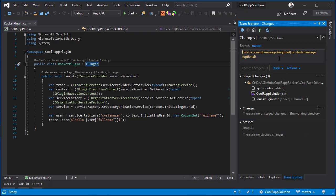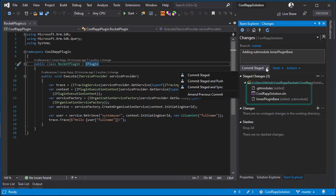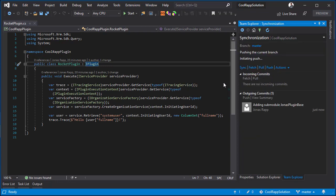I will now commit and push the changes in my solution, which is the git modules file that was added, the solution file that has now included the plugin-based shared project, and the actual submodule, Jonas PluginBase.